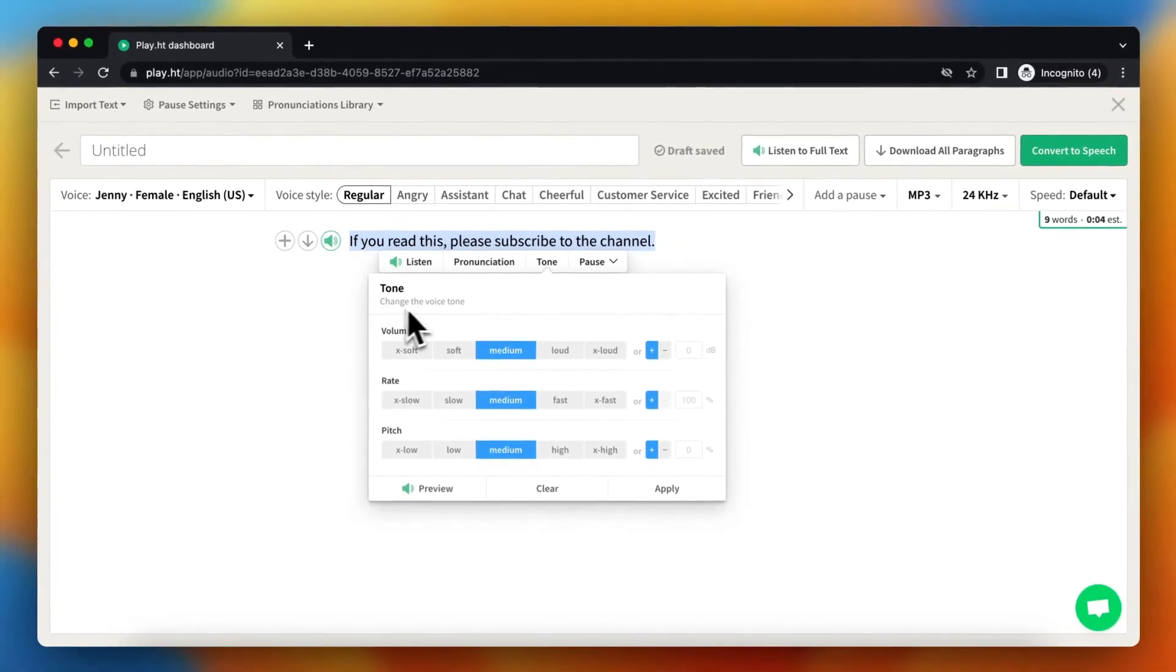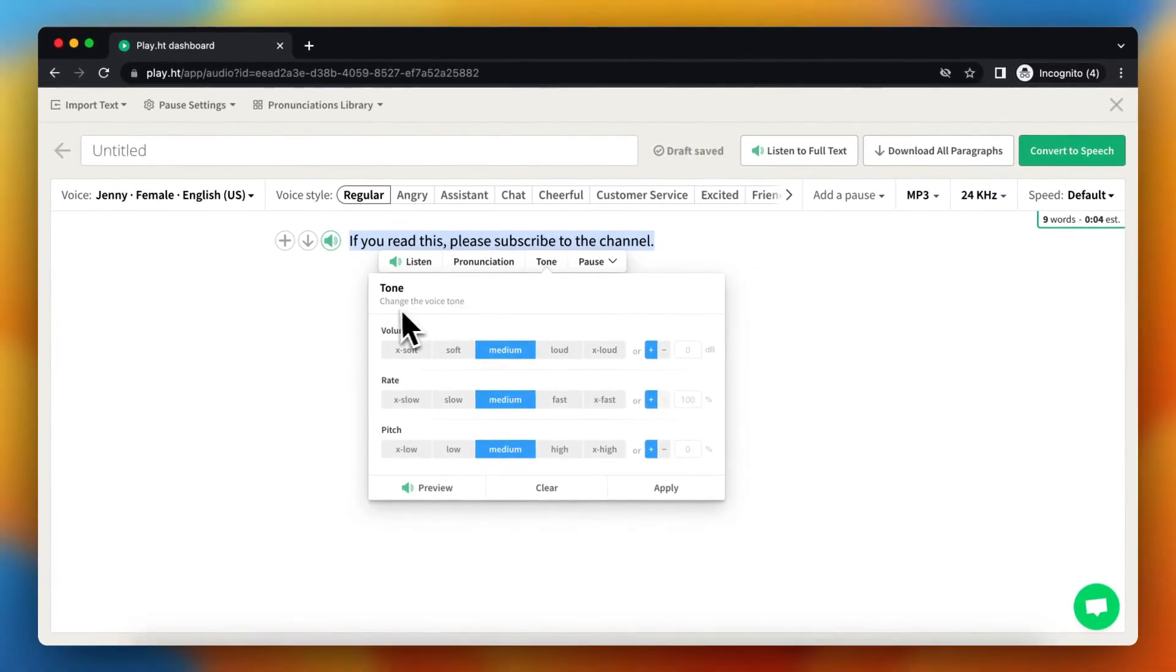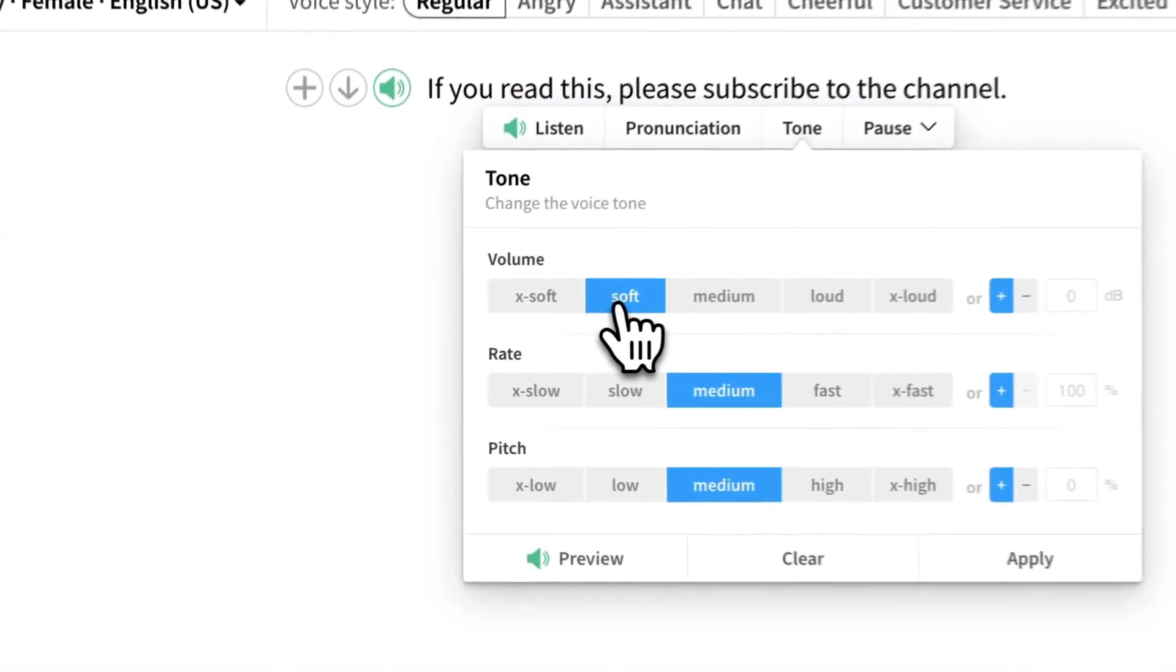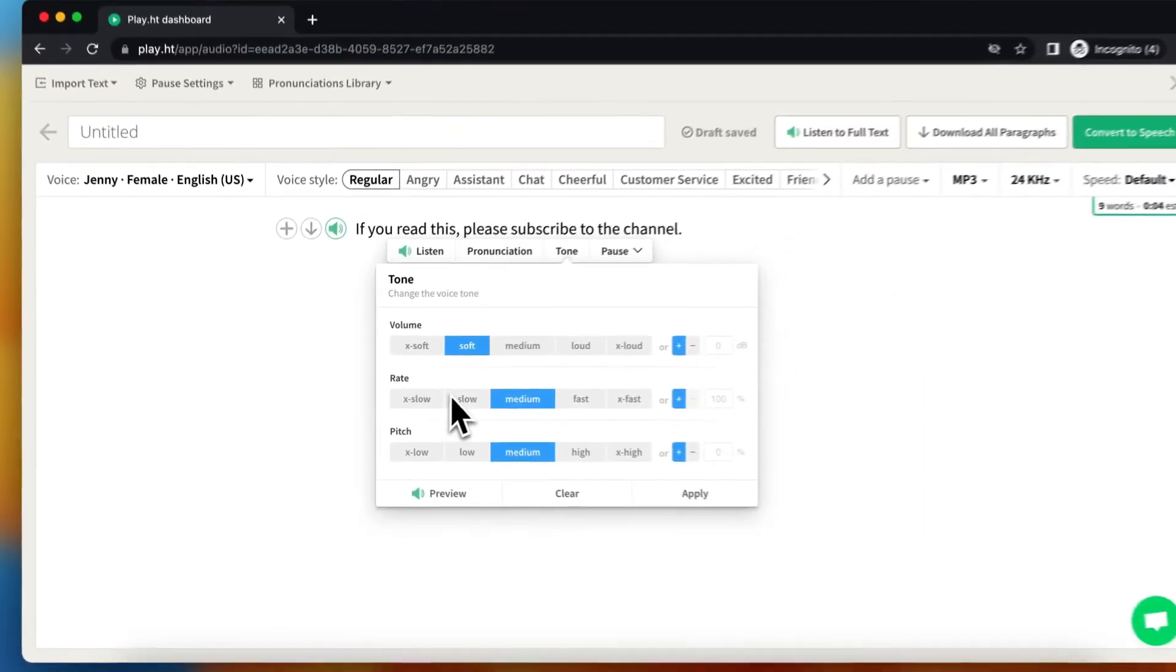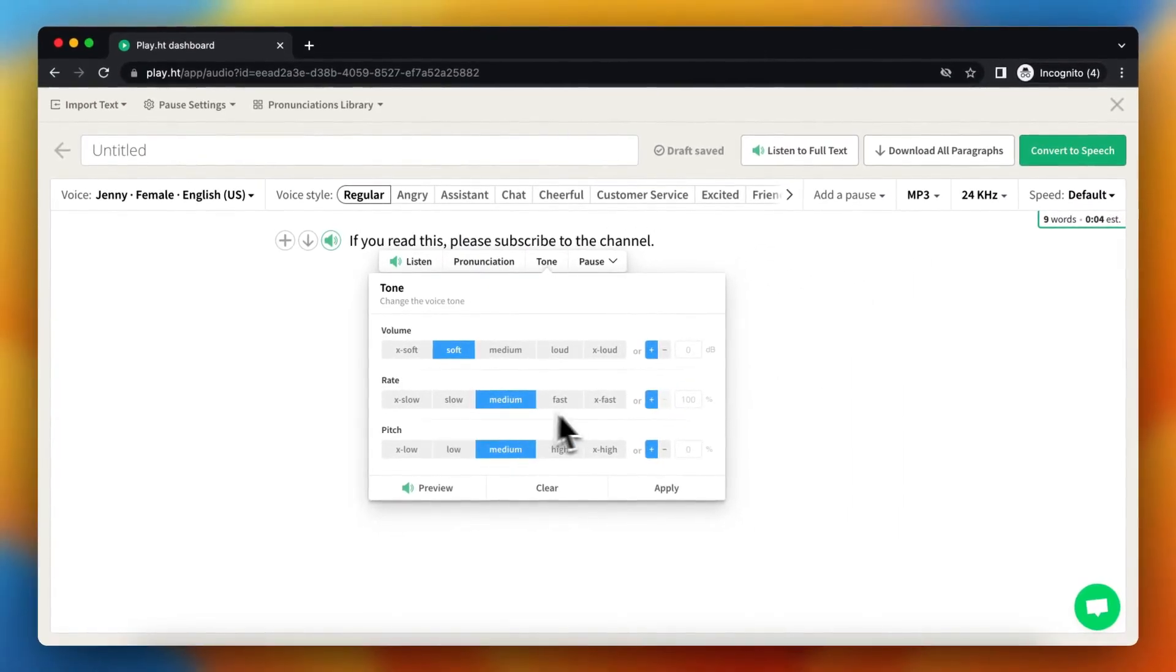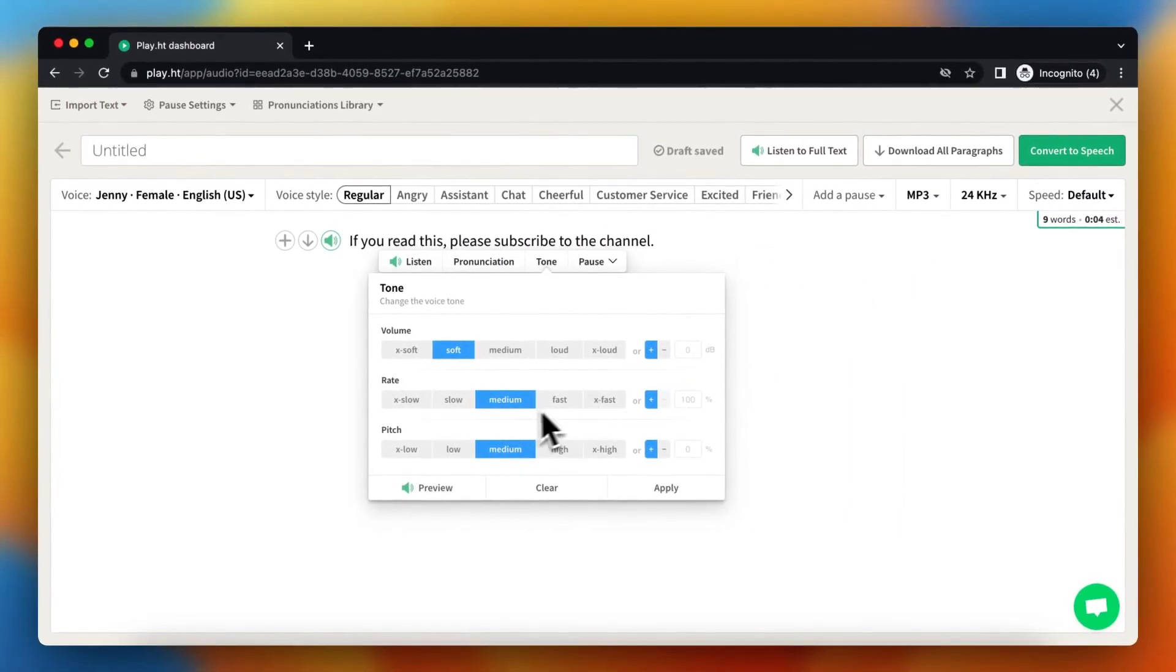You can change the volume to make it softer, adjust the rate to make it slower or faster, or modify the pitch. Let's make this, for example, a bit lower and preview it.